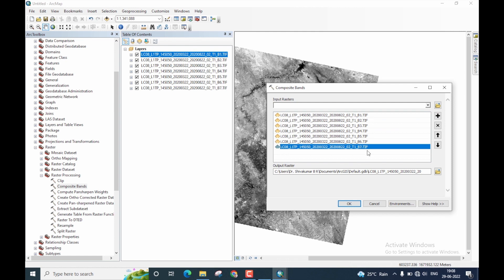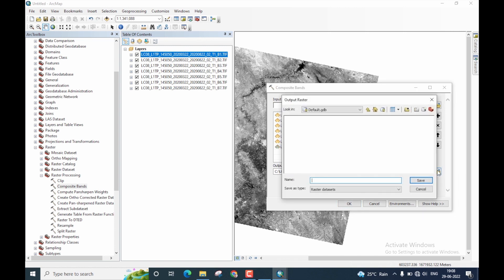Once we have fed the bands, we are now supposed to provide the output image name. Click on this folder icon here. Go to the location where you want to store the data.